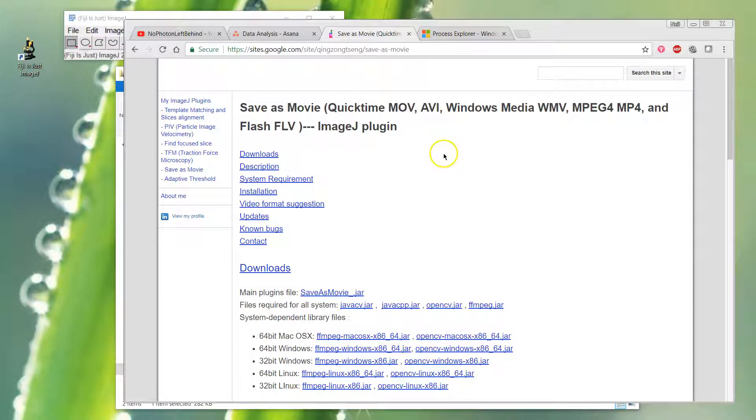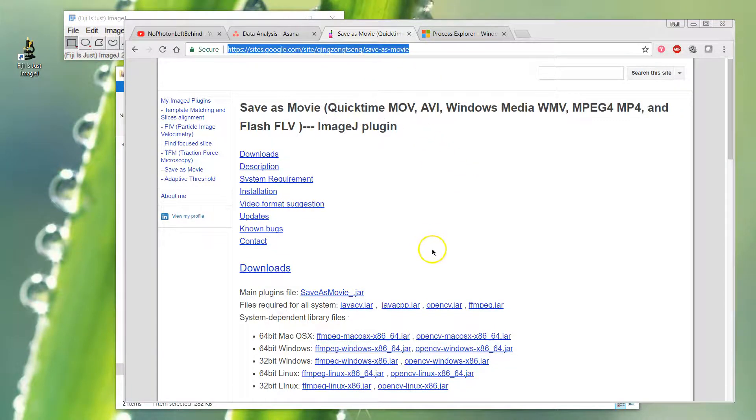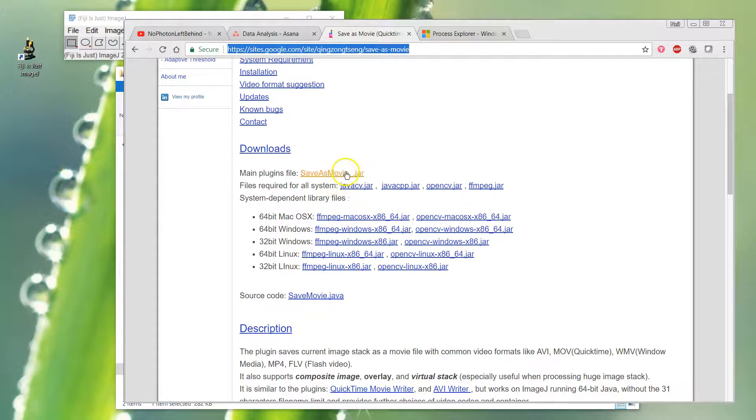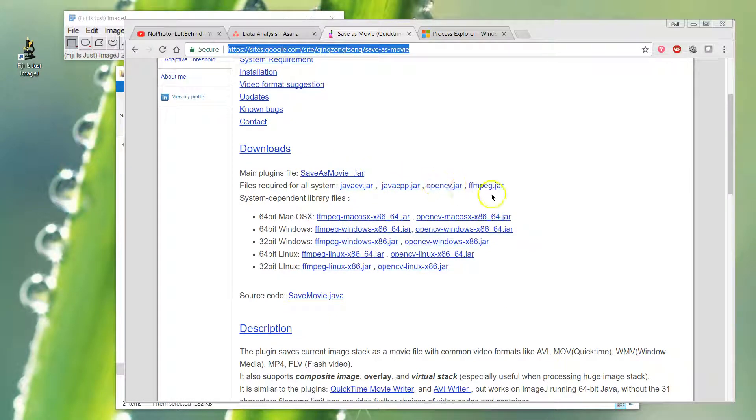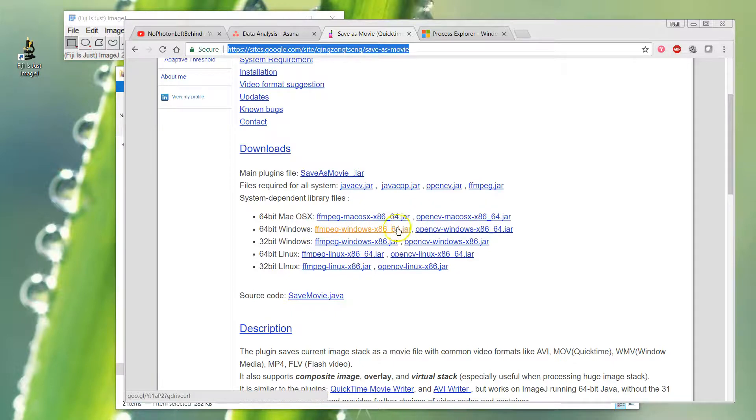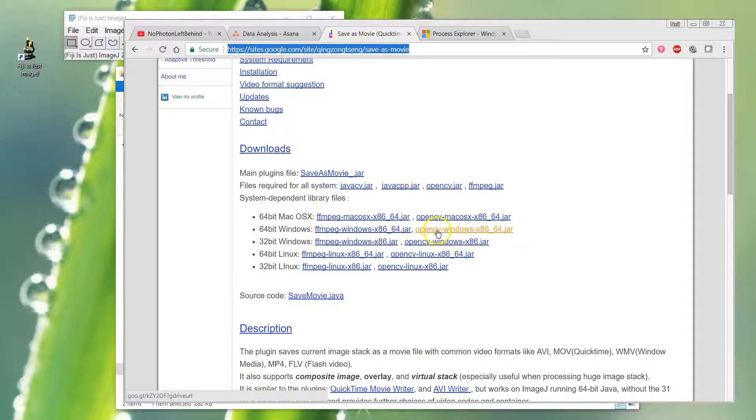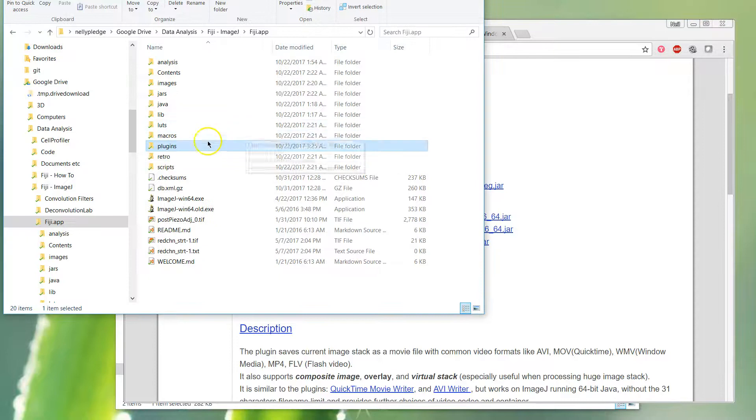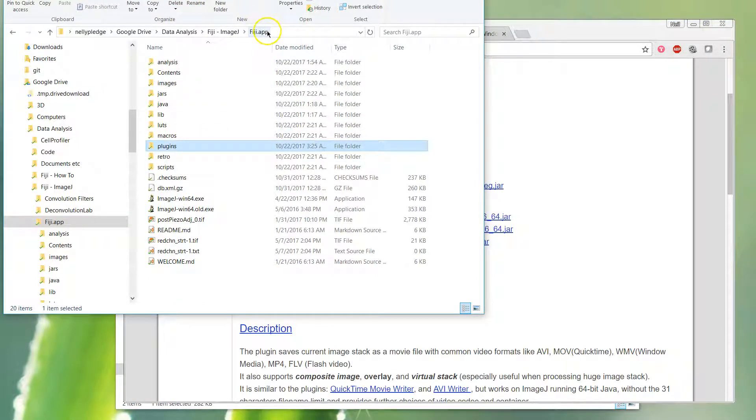I've had more success with this set of downloads for a plugin called Save as Movie. I'll put the link in the bottom. You need to download the main jar file, all of these different combinations - these four here - and then the pairs you need here for your different OS. Whichever OS you've got, get that one and that one.